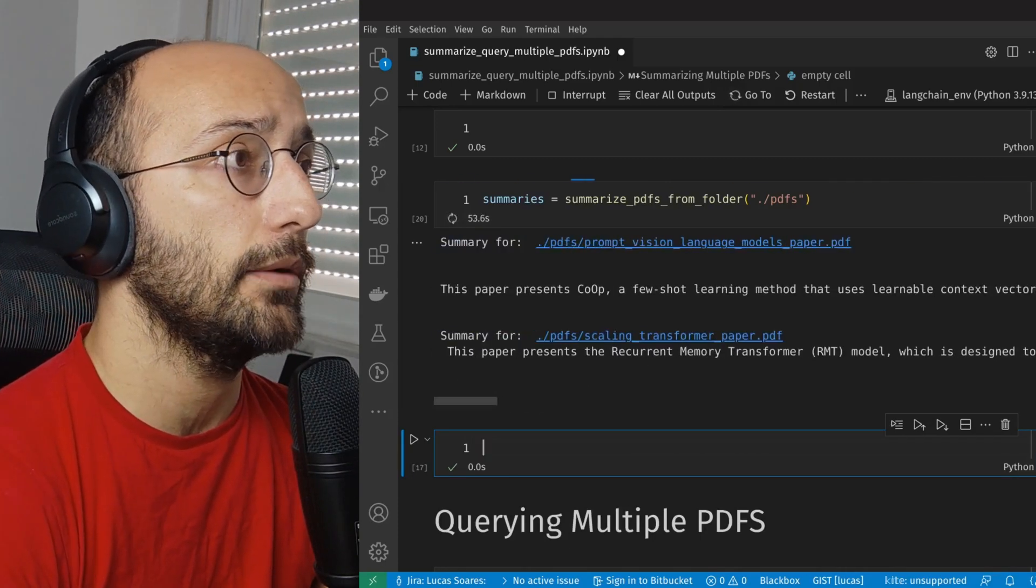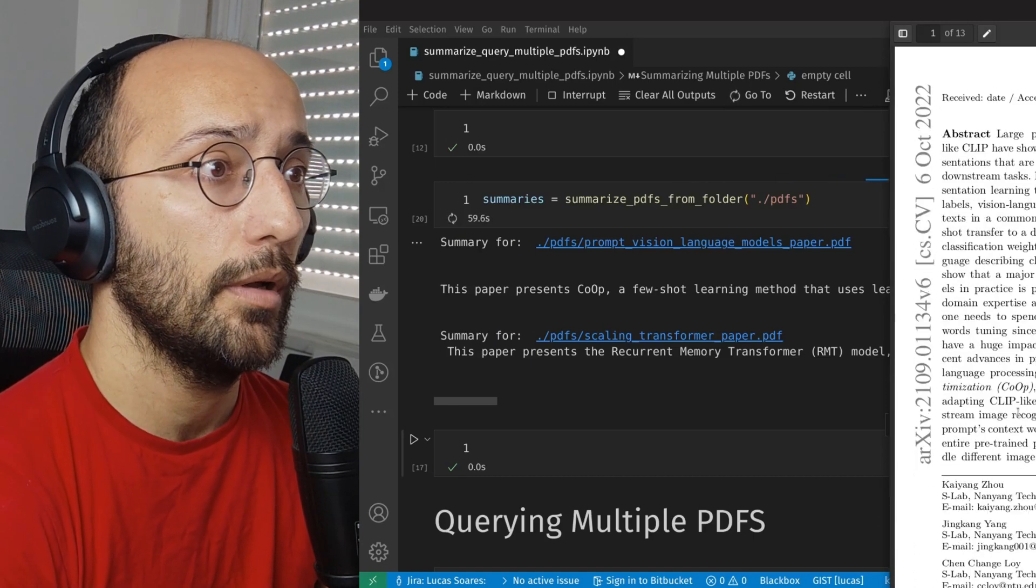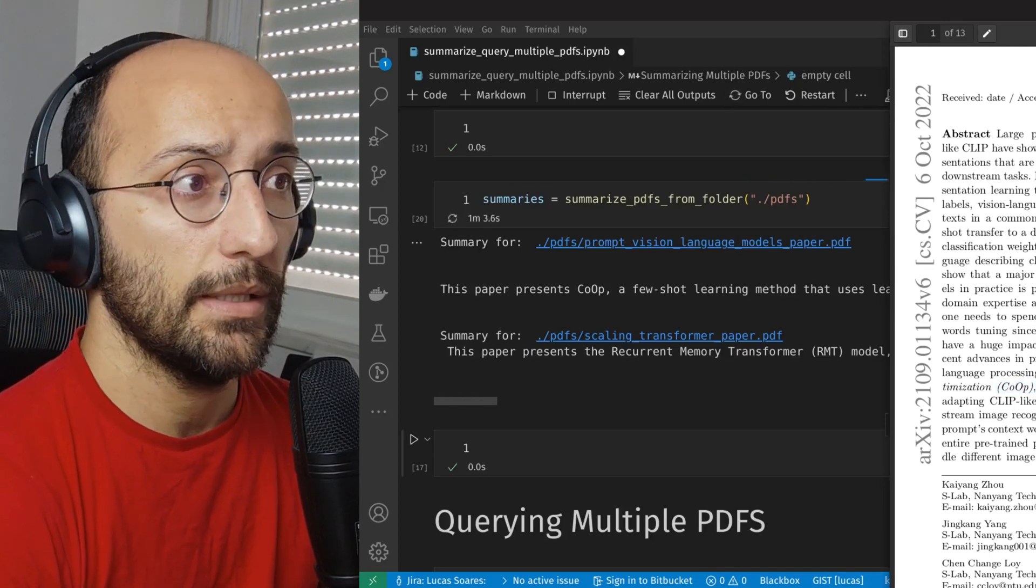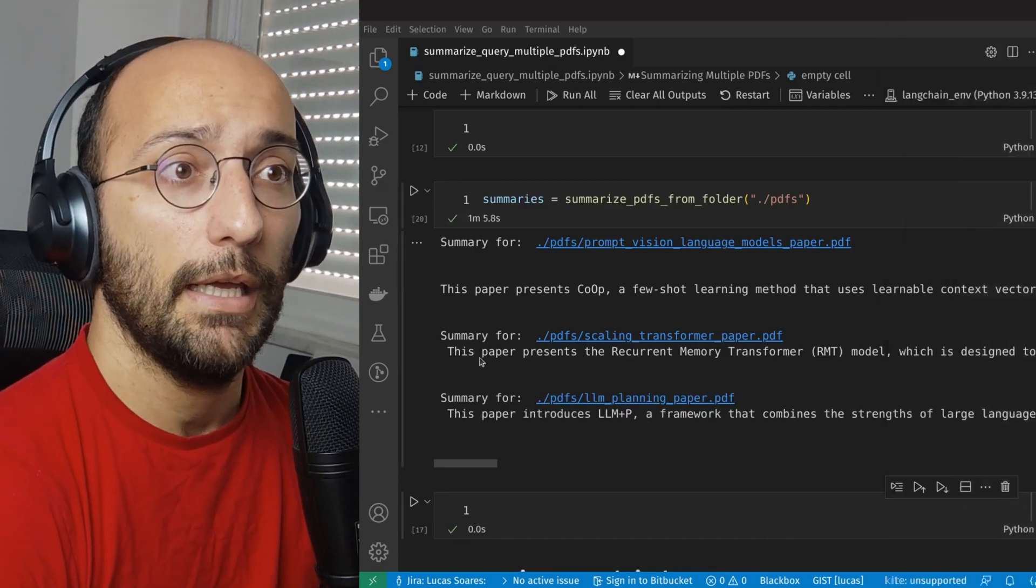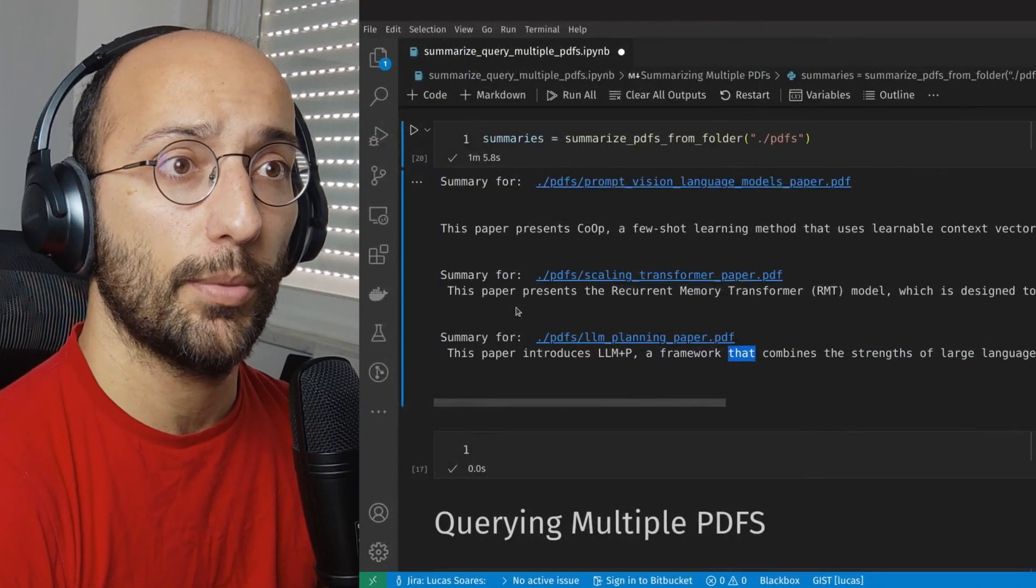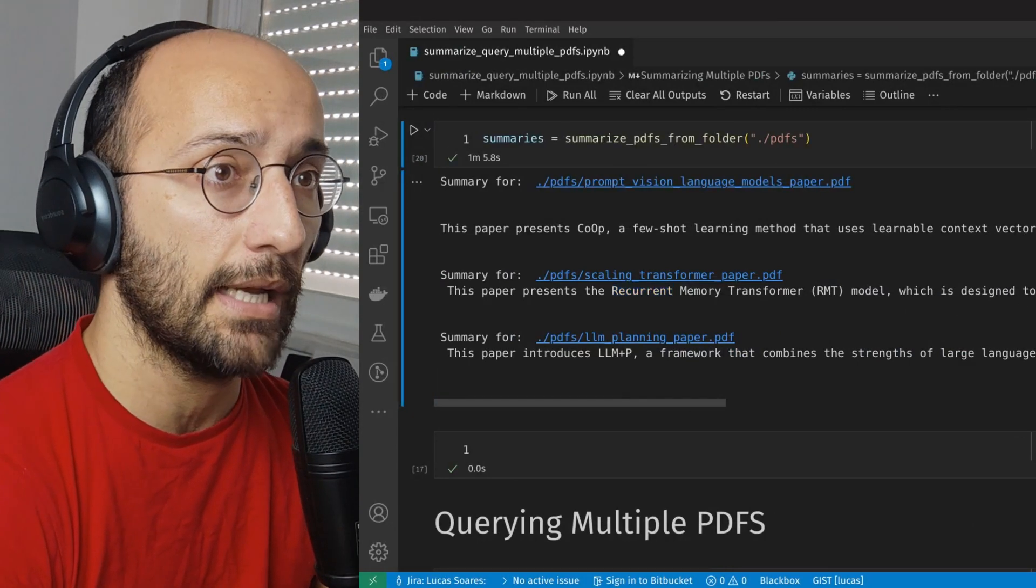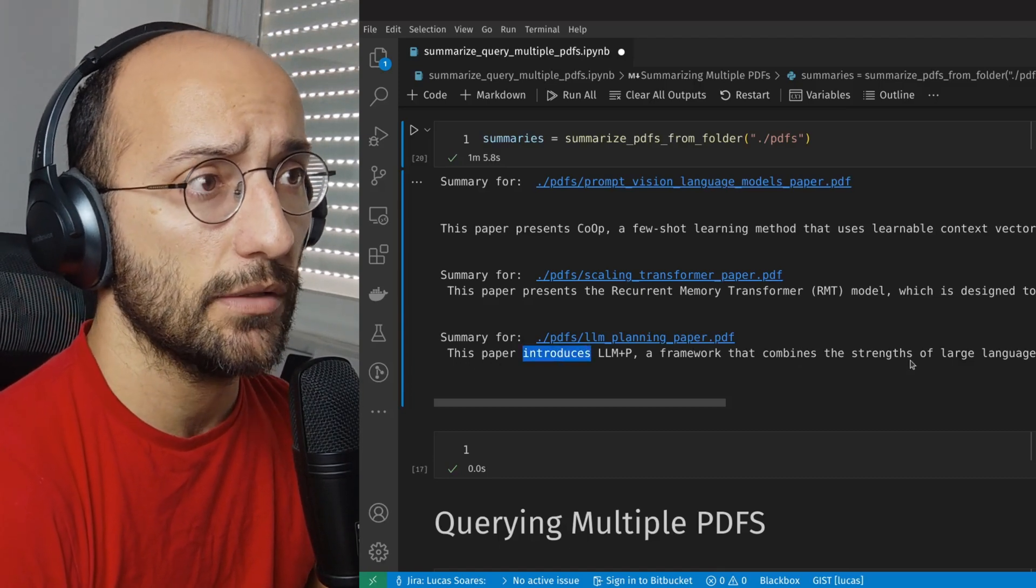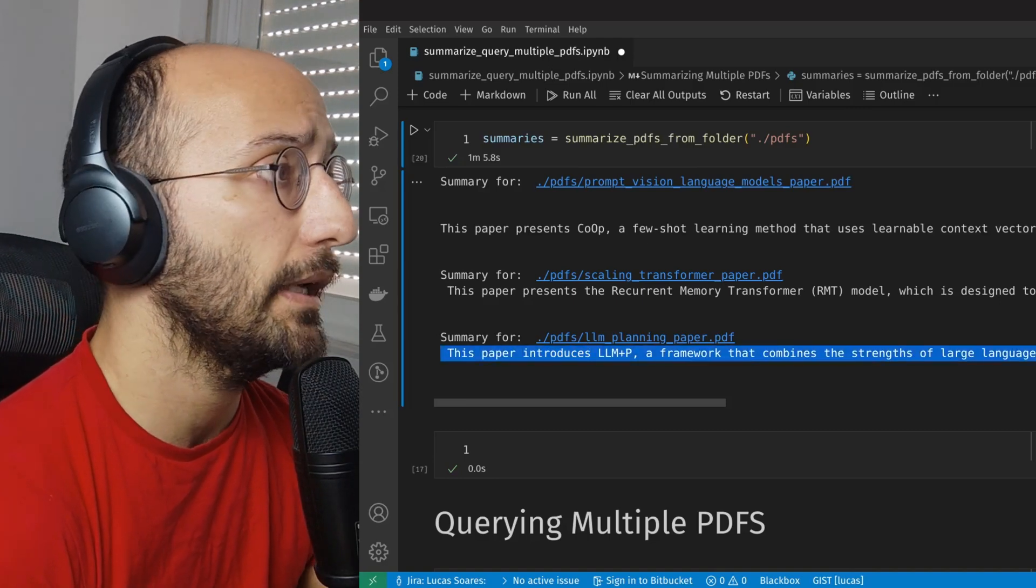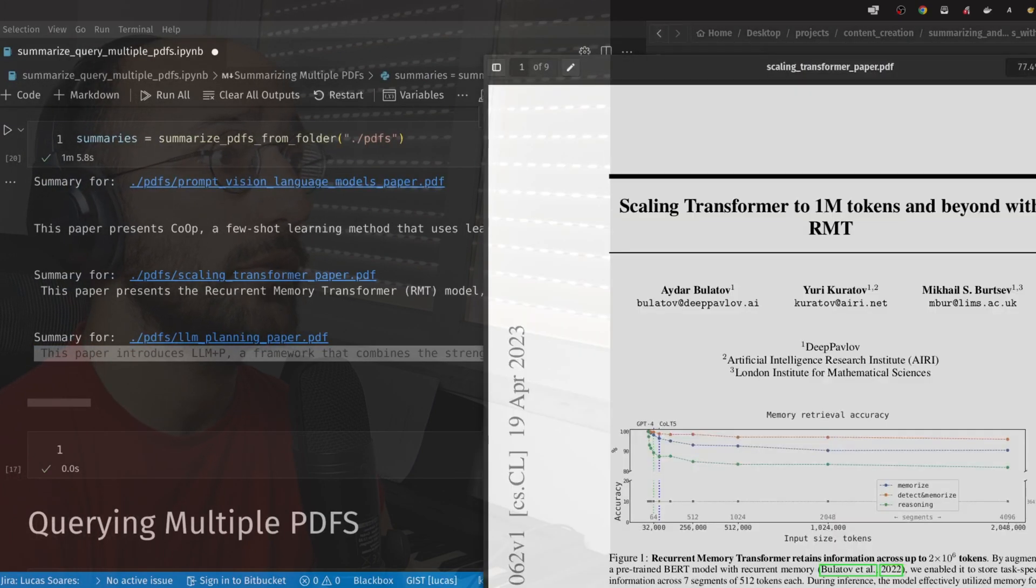So first summary, perfectly aligned with this paper, learning to prompt for visual language models. It talks about CoOp, which is this context optimization framework, an approach for adapting CLIP-like visual language models for downstream image recognition tasks. So awesome. And then we have these two other summaries. Presents the recurrent memory transformer model designed to process sequences longer than a million tokens. That's perfect. That's exactly what that paper is about. And then this paper introduces LLM plus P framework that combines the strengths of large language models and classical planners to solve long horizon planning problems. All of these are perfectly aligned with the papers that we have here in this folder. So this is awesome.